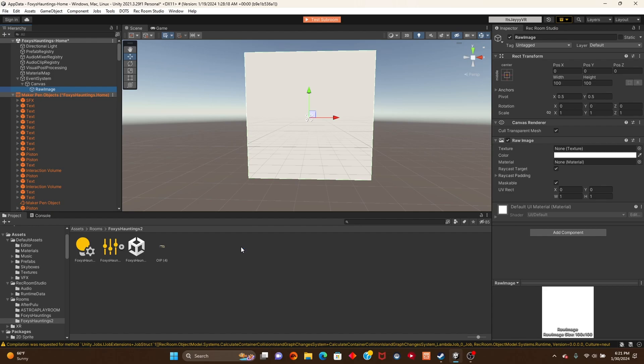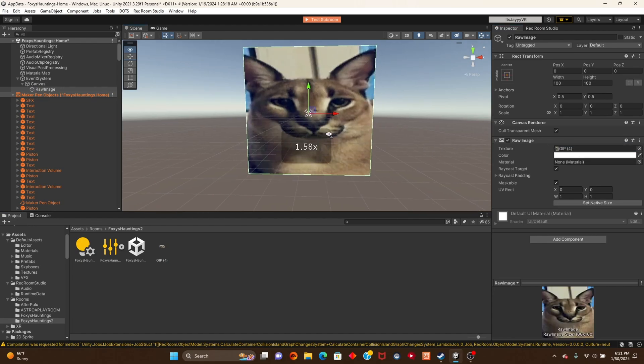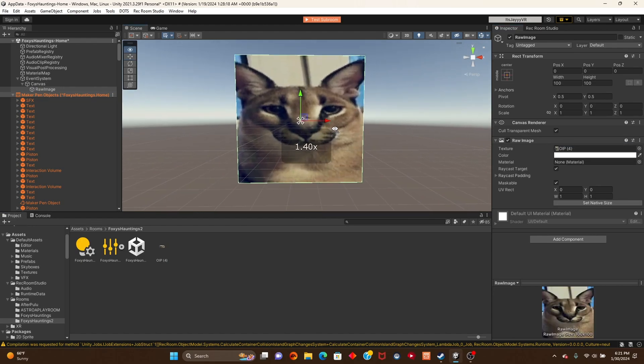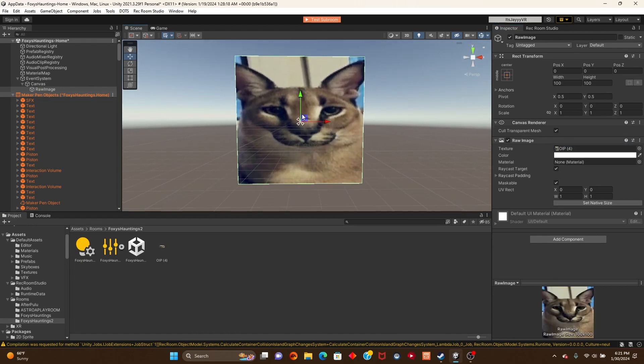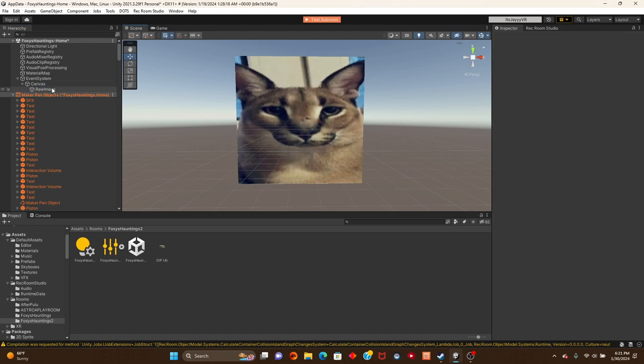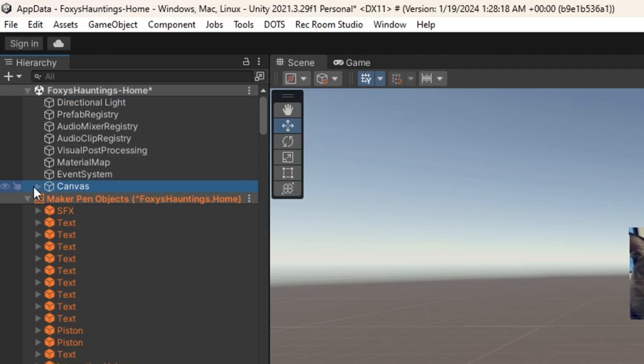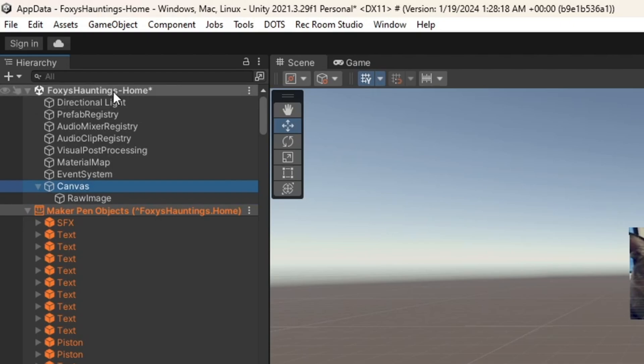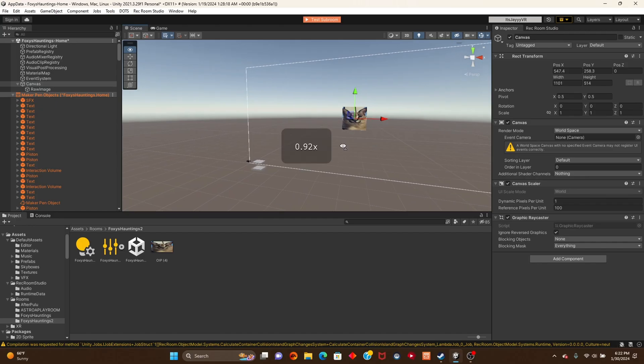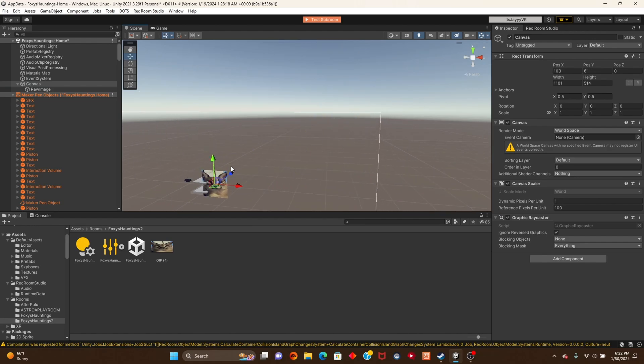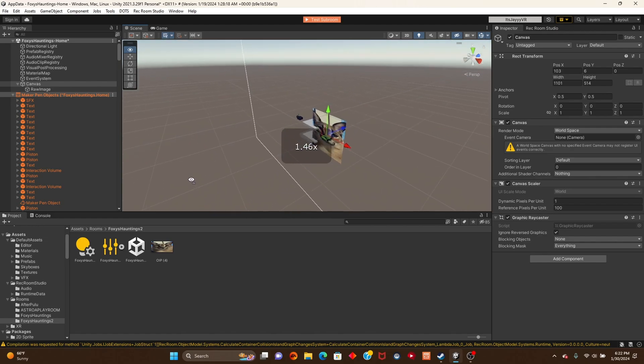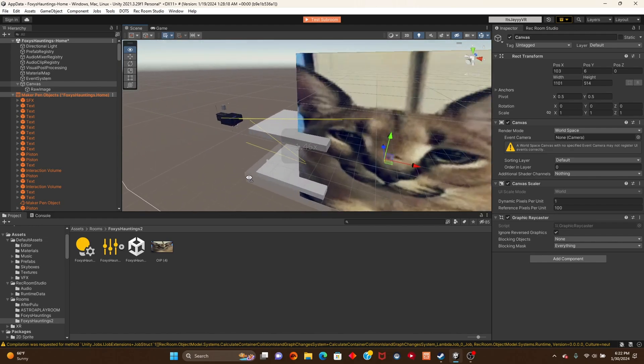What we're going to do is grab this image right here. Click on raw image and get this image right here and put it in the texture. Now look what you have - you have your own image. Now we're going to get this canvas and put it over there. Your event system doesn't have to be like that.